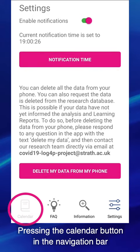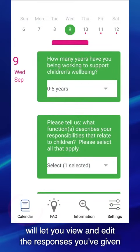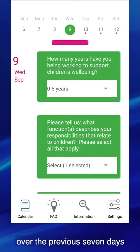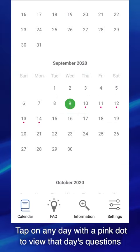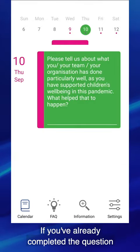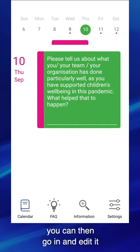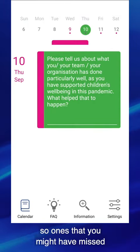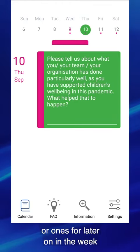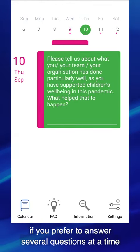Pressing the calendar button in the navigation bar will let you view and edit the responses that you've given over the previous seven days, or over the next seven days if it's at the start of a week. Tap on any day with a pink dot to view that day's questions. If you've already completed the question, you can go in and edit it. You can also complete unanswered questions here — ones that you might have missed, or ones for later in the week if you prefer to answer several questions at a time.